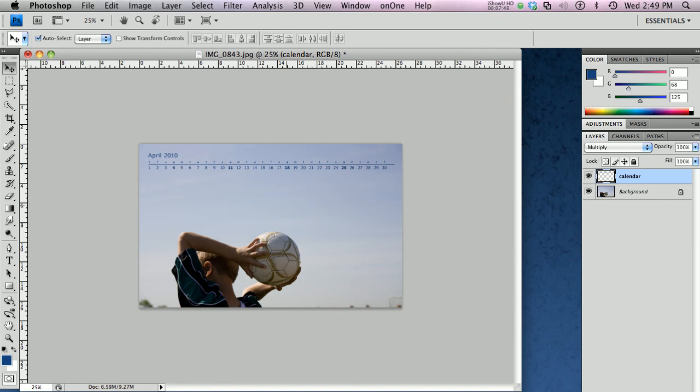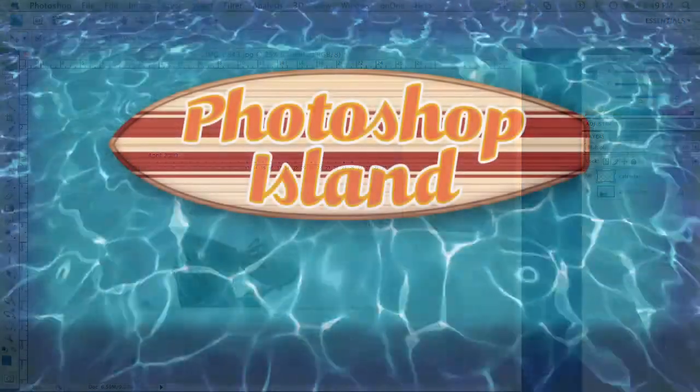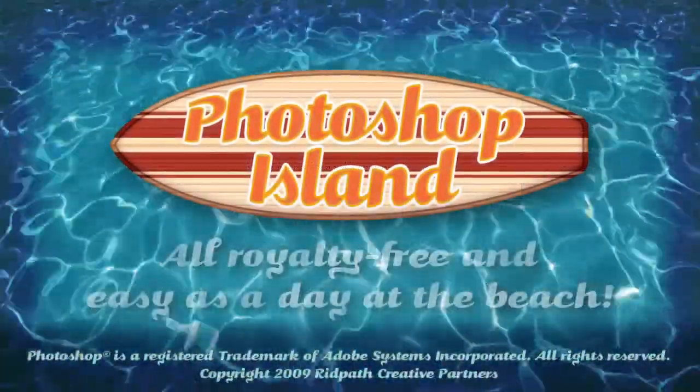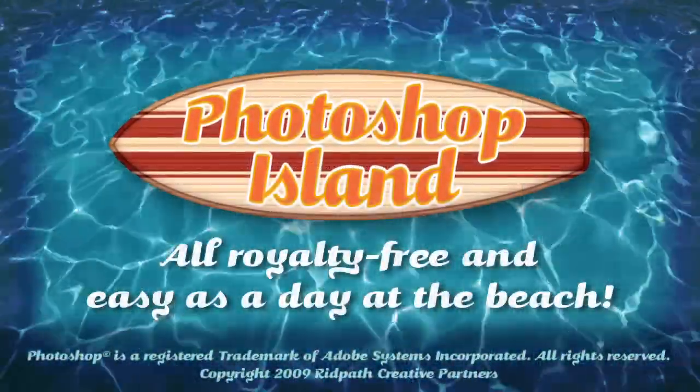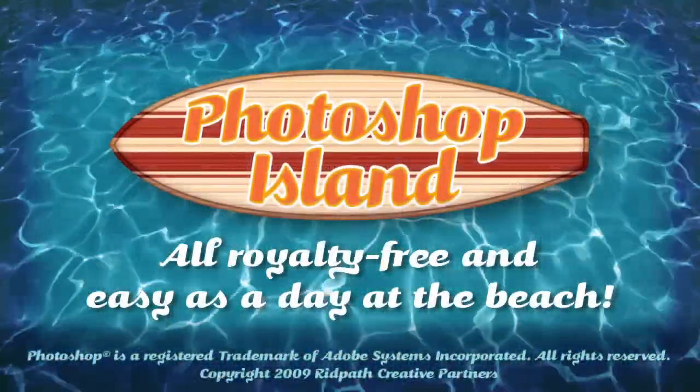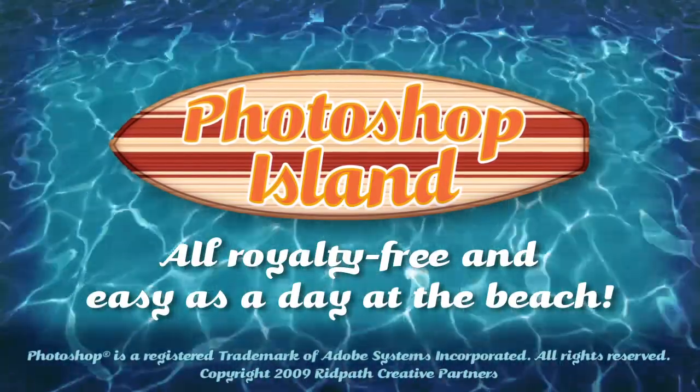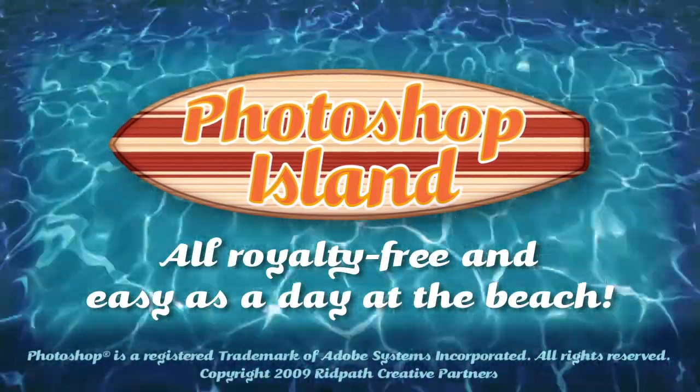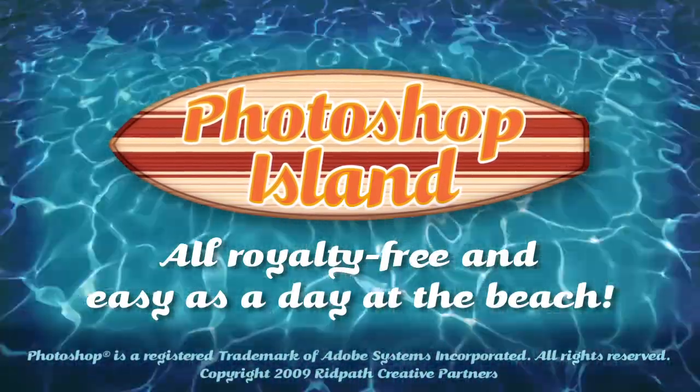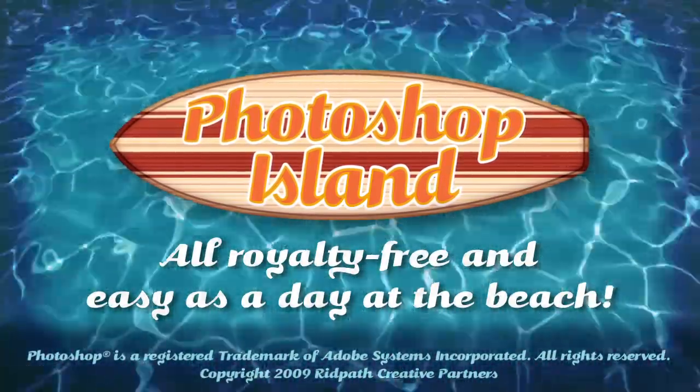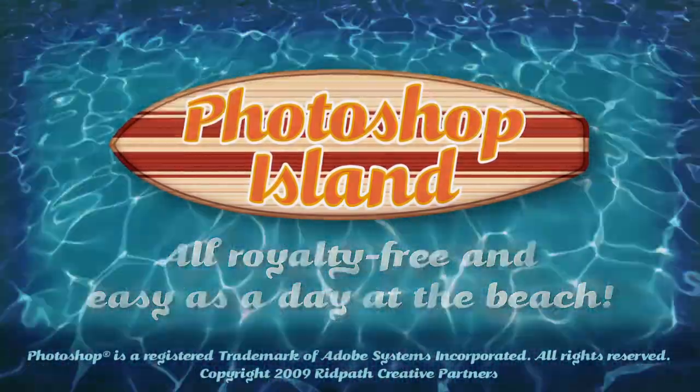Hope you enjoyed this quick tutorial on getting some use out of the Volume 2 2010 calendars from Photoshop Island. Don't forget to check out PhotoshopIsland.com for a bonanza of fun and practical Photoshop extras. From brushes to complete layered designs.